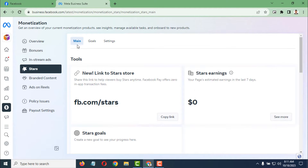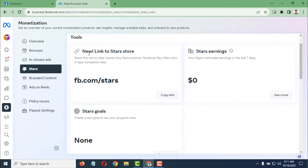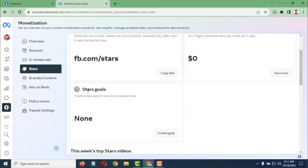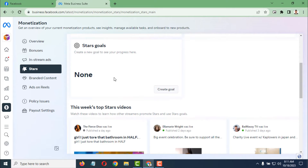On the main options you'll see Main, Has Code, Has Settings. Under the Tools section, you will find Star Goals. Here it says: create a new goal to see your progress.